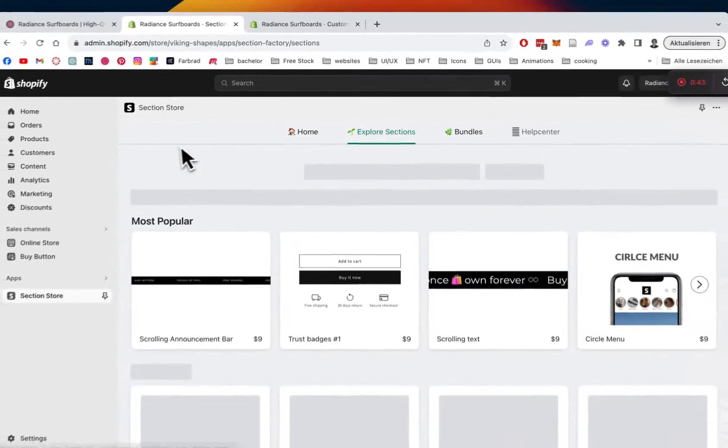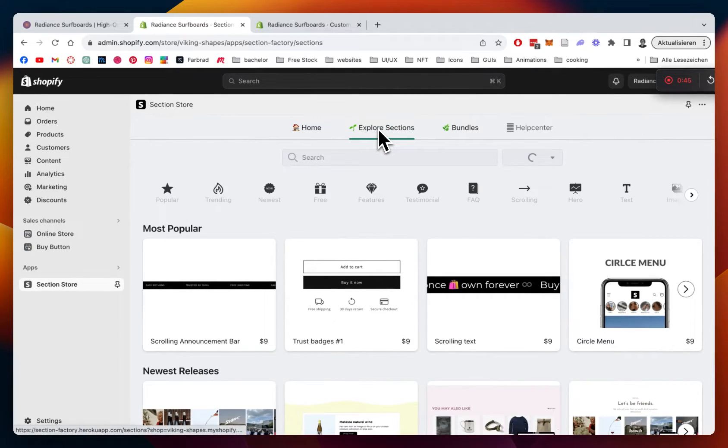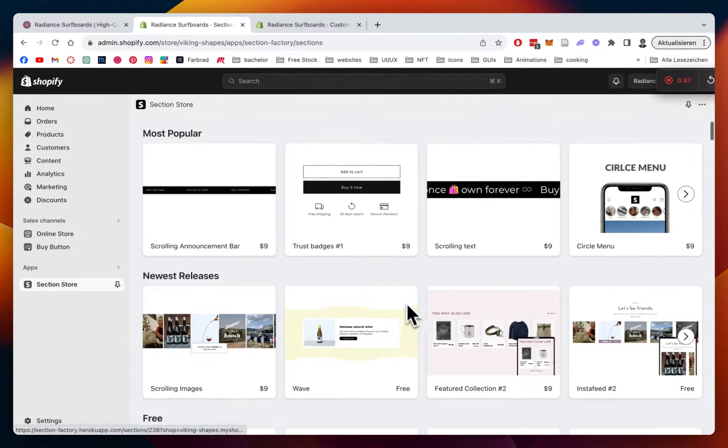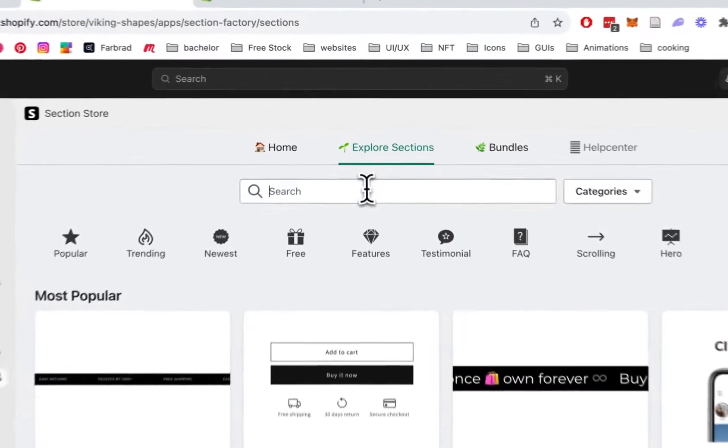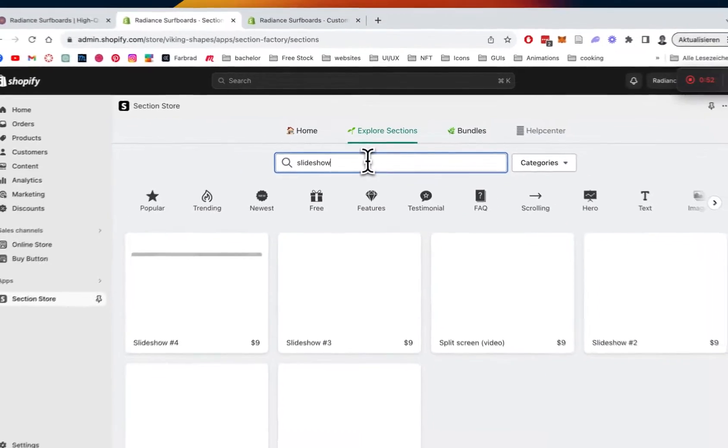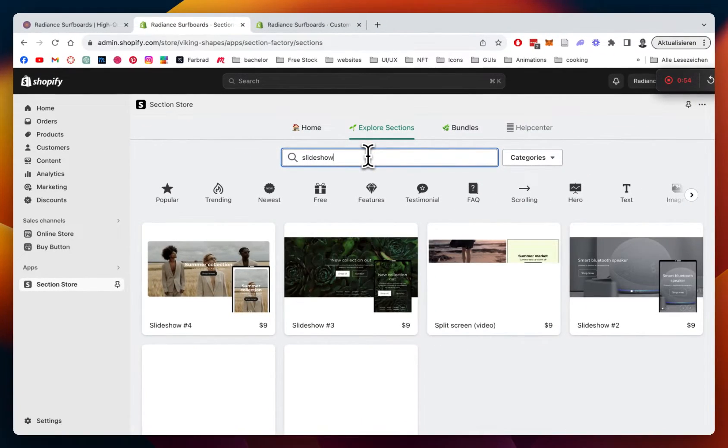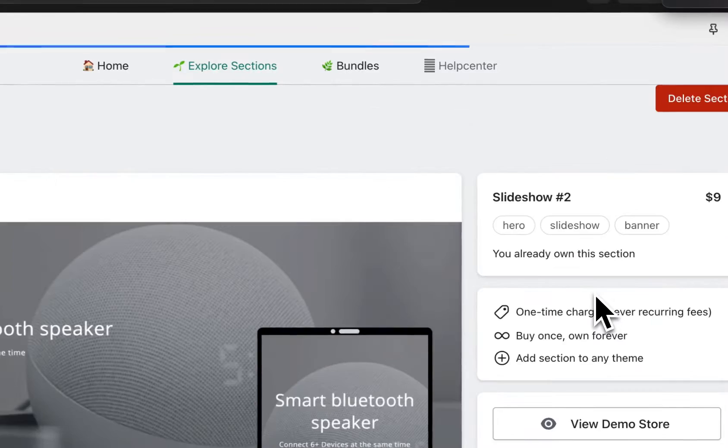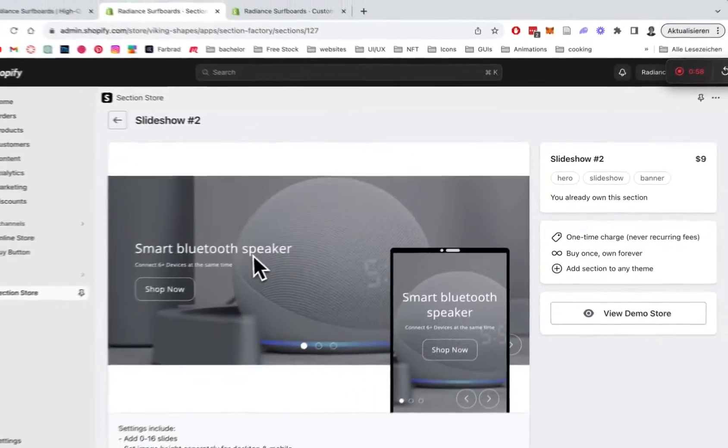Next thing I did is clicked on Explore Sections, as you can see here, with a bunch of different categories you can choose from. But the one we will be choosing today is the Slideshow category, and that is the one I used for this tutorial.